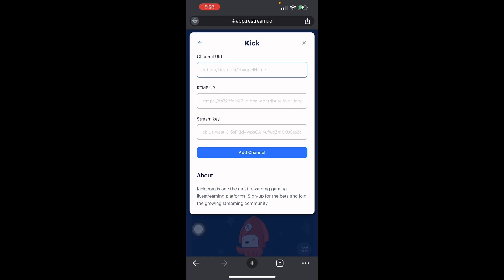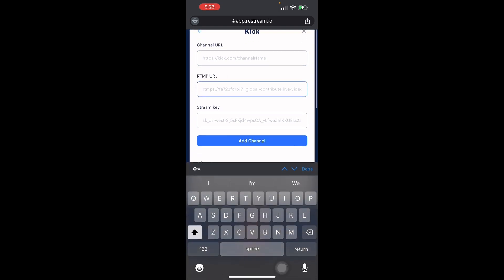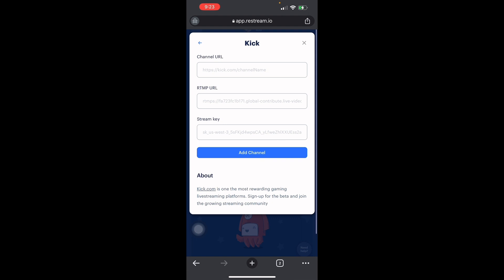Once you're signed into Restream, you will see your channel URL, your RTMP URL, and your stream key. We'll copy the RTMP URL. You'll also see your channel name, channel URL, and stream key listed there.